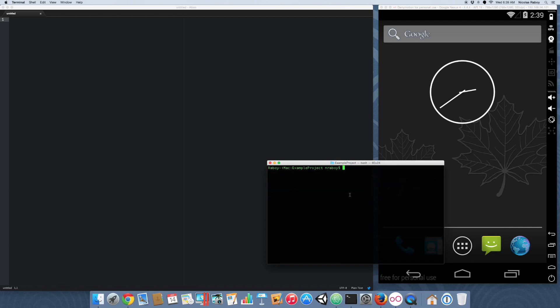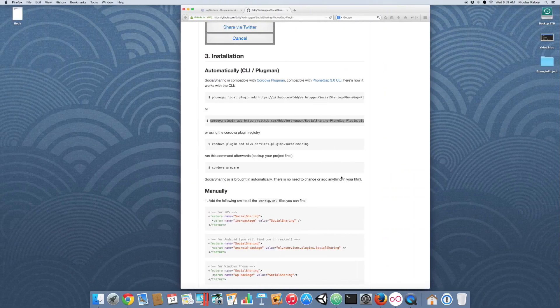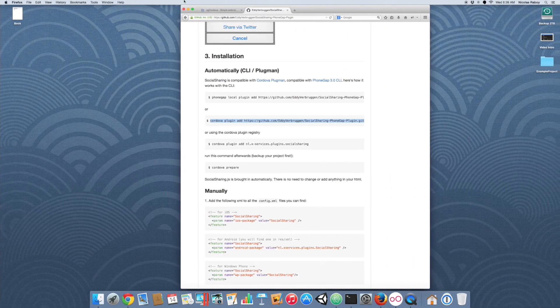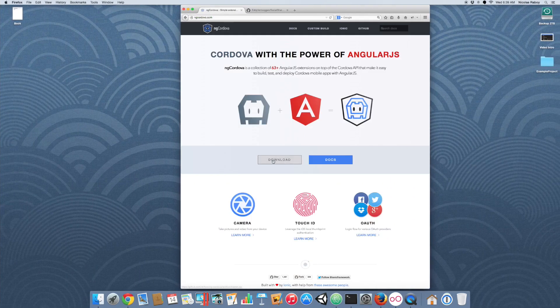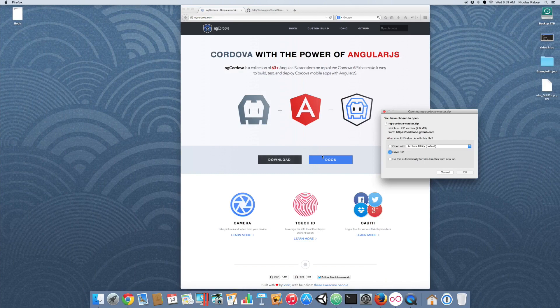So technically if we wanted to, we could start using it. But that plugin was designed for raw Apache Cordova. Instead what we're going to do is download the AngularJS extension set called ngCordova, which is going to be a wrapper for this project. So go to the ngCordova website and download the latest ngCordova.